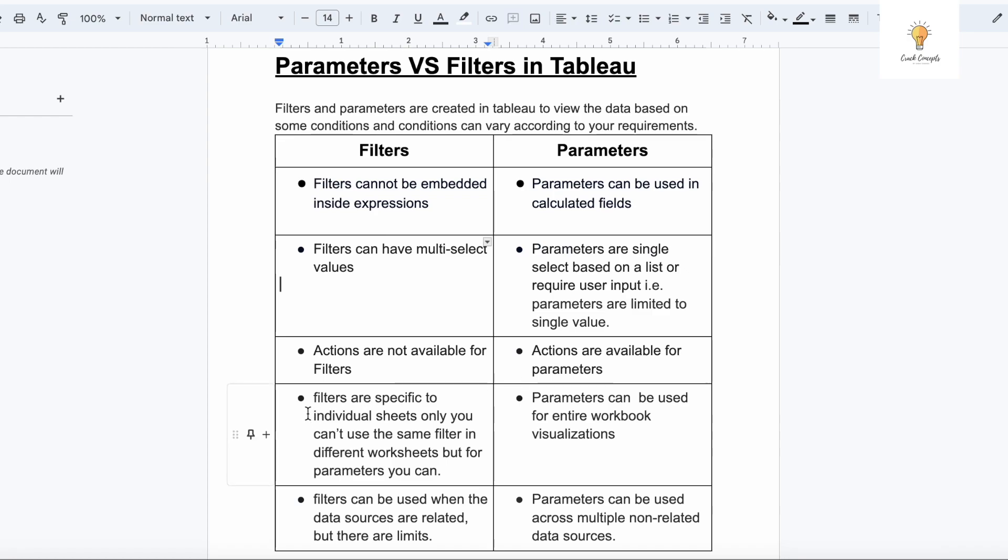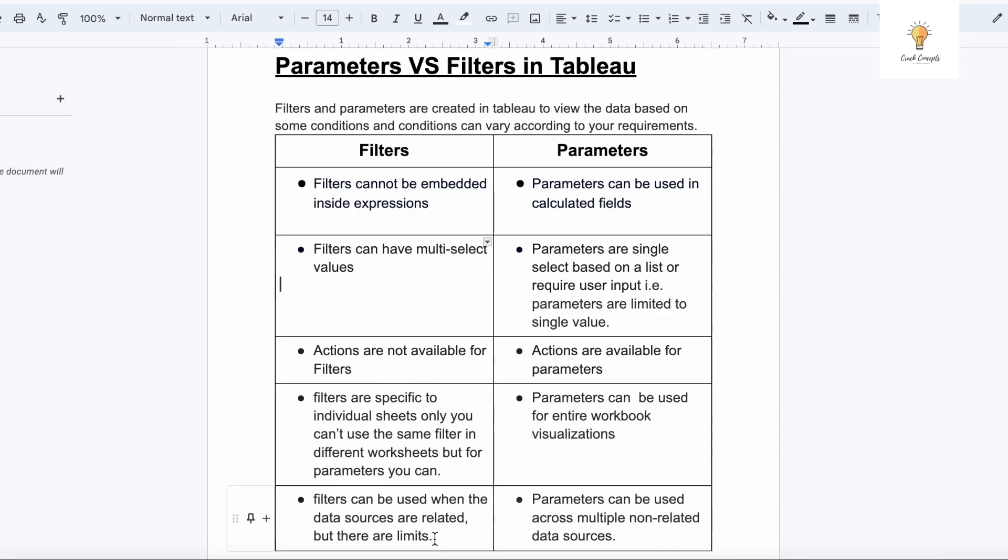The fourth difference is filters are specific to individual sheets only. You can't use the same filter in different worksheets, but for parameters you can. For example, you have multiple worksheets, you cannot use the same filter in every worksheet, although you can sync the worksheet if they are using the same data source. But in case of parameters you can use the same parameter throughout the workbook even if the data source is not same for all the worksheets. Filters can be used when the data sources are related but there are limits in case of different worksheets. But in case of parameters they can be used across multiple non-related data sources. These are the five major differences between filters and parameters.